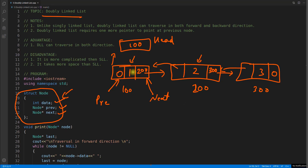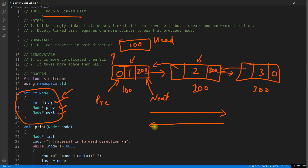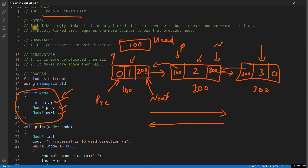Before, you were only allowed to go forward — from one node to the next, doing a forward traversal. Now you will be able to do a backward traversal as well. If you are at a node and someone says go to the previous one, you know what the previous is because you are storing that address. Unlike singly linked list, doubly linked list can traverse in both forward and backward directions.